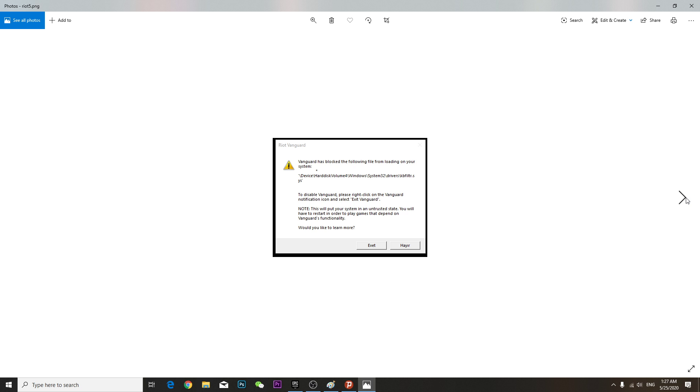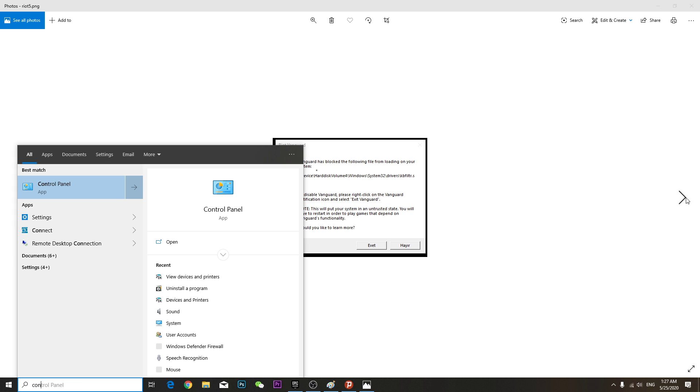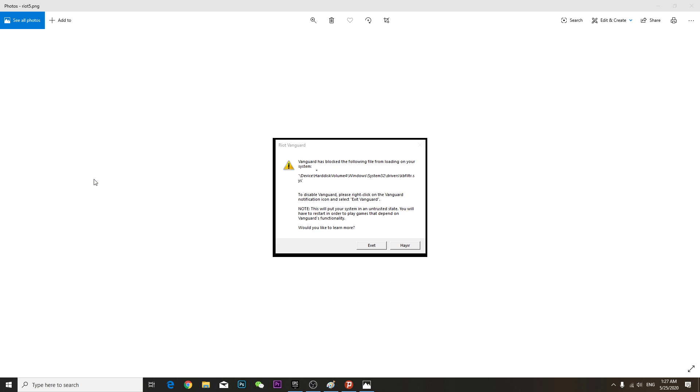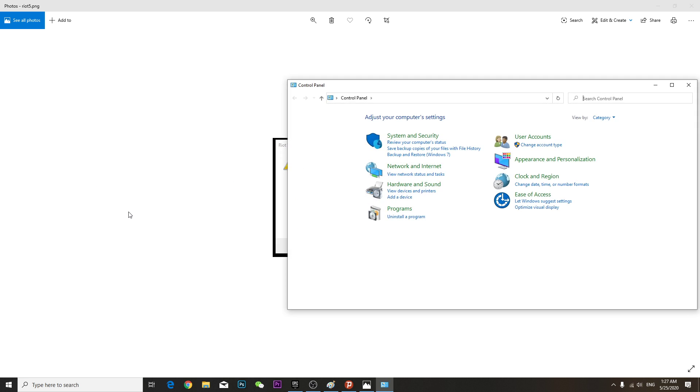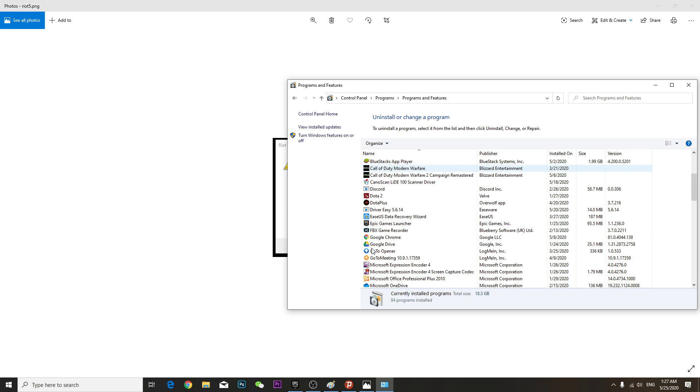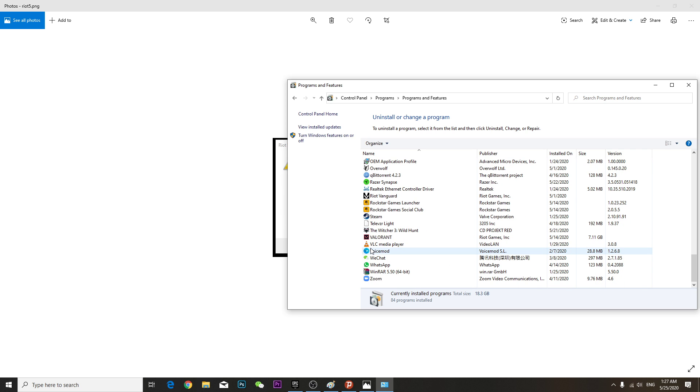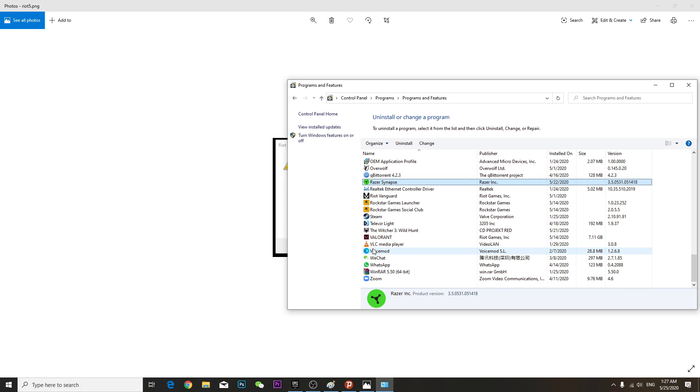So once you come to the Control Panel, you're gonna see uninstall a program. Once you click here, then you have to find your Riot Vanguard.